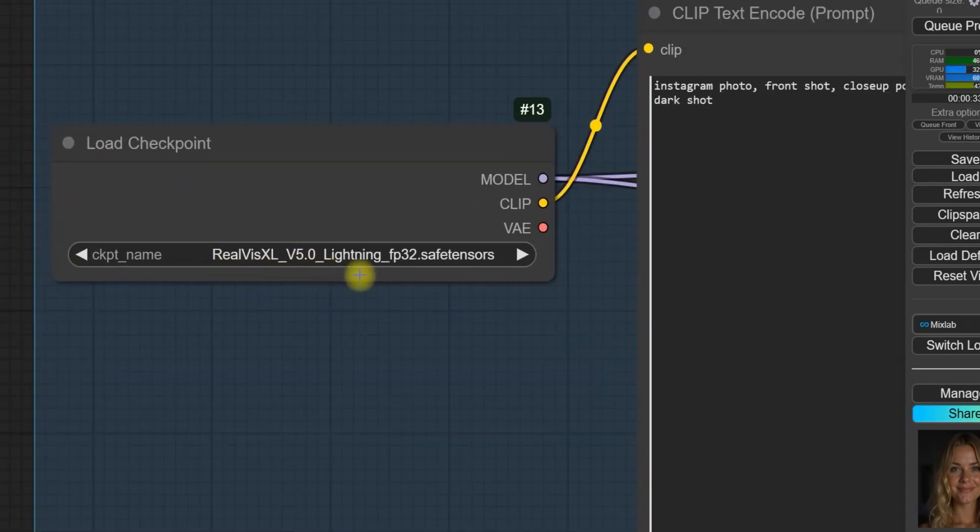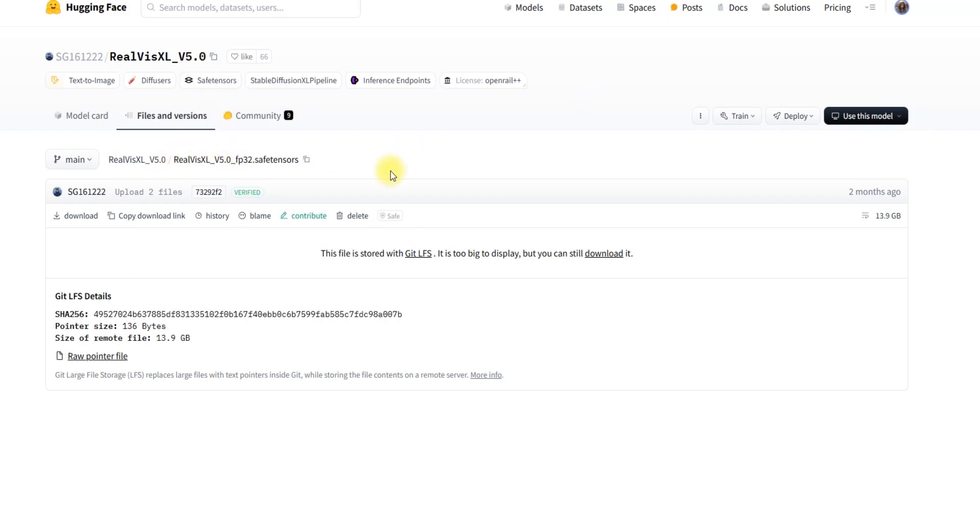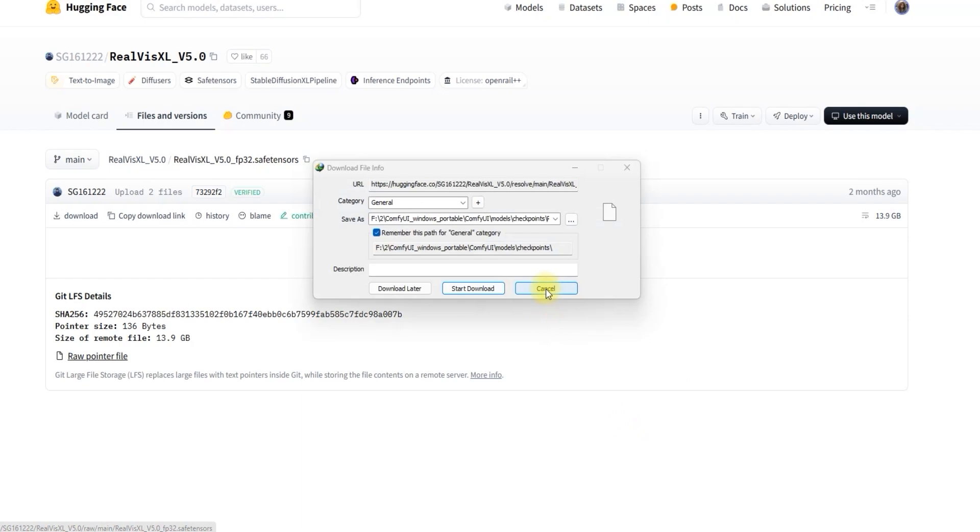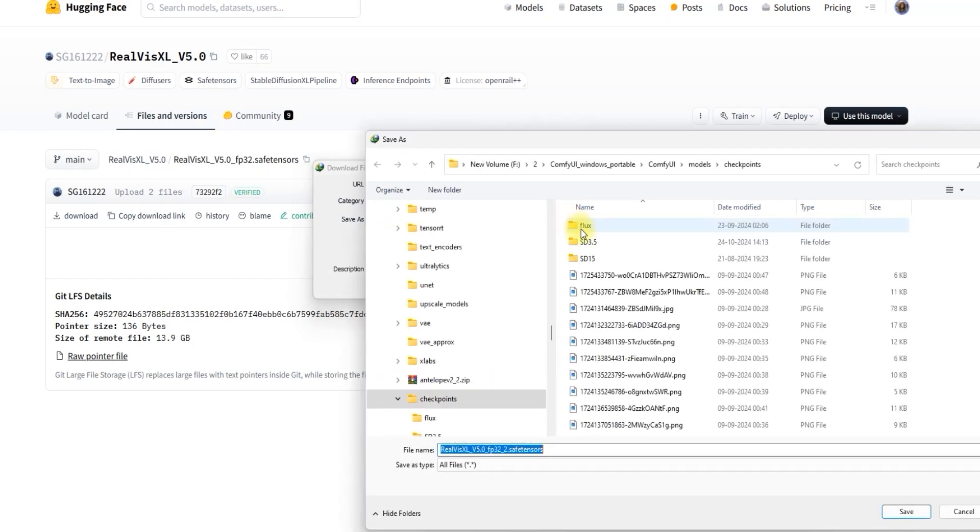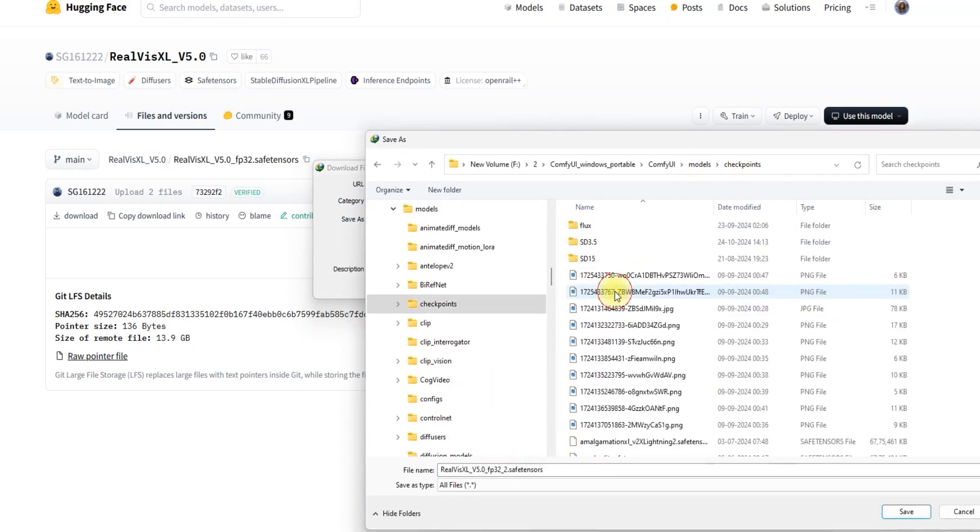You can download the FP32 model from the link provided. If you're working with a system that has low VRAM like 2GB or 4GB, I recommend using the FP16 model. For systems with 6GB of VRAM or more, you can use the FP32 model. Once you've downloaded the model, save it in your ComfyUI models Checkpoints folder.